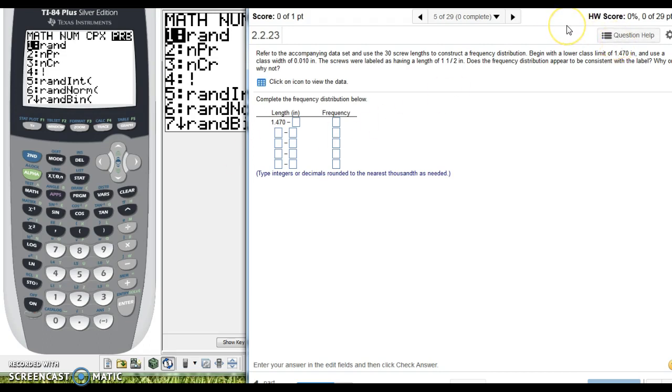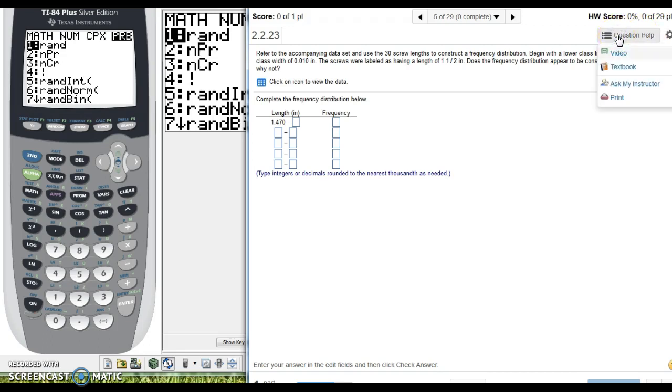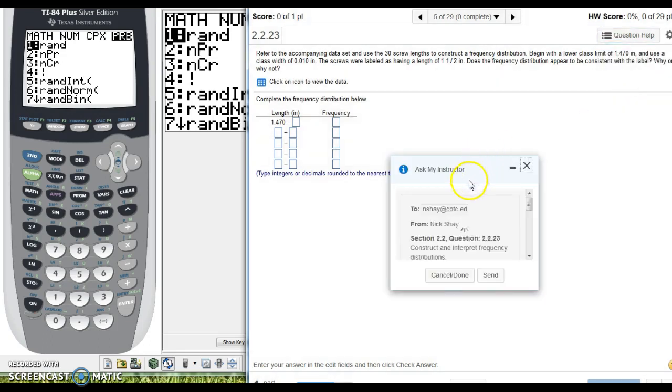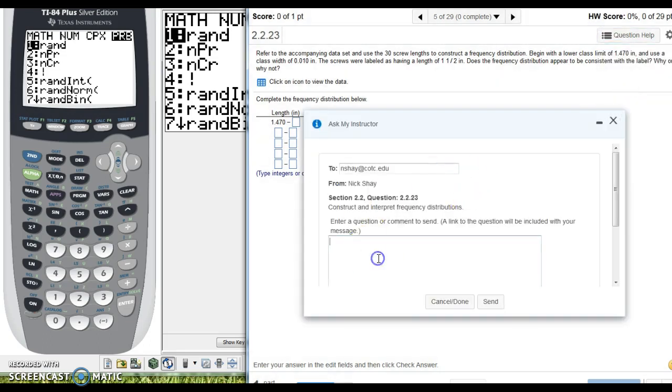But before we get started, in the future, I noticed you sent me an actual photograph of the question. Up here in the upper right-hand corner, there's this question help button, and if you click Ask My Instructor a Question right here, it sends me a link to your specific problem, so it's a little bit easier for me to get to and answer your question if you do use that Ask My Instructor a Question button.